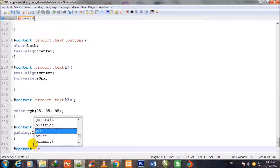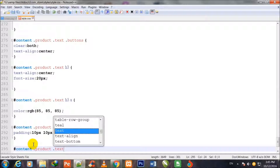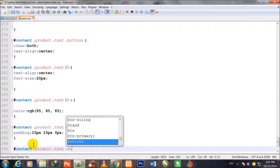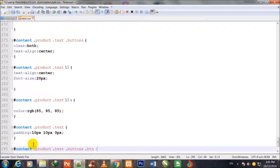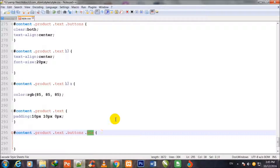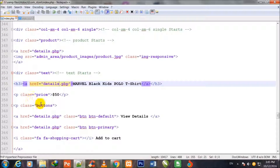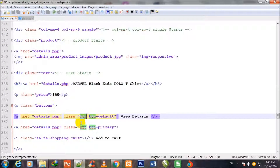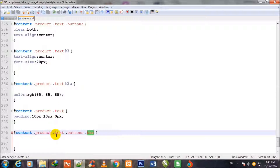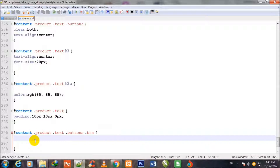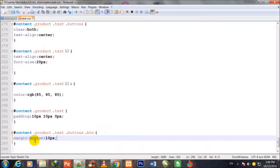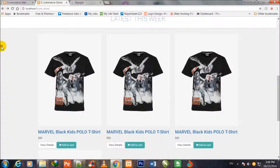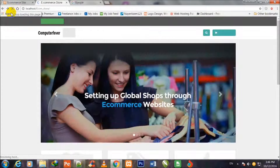#content .product .text .buttons .btn — the btn class which is inside the buttons class. I show you this btn class being called here for stylizing it: margin-bottom 10px. Now I go to my Chrome browser and refresh the page.